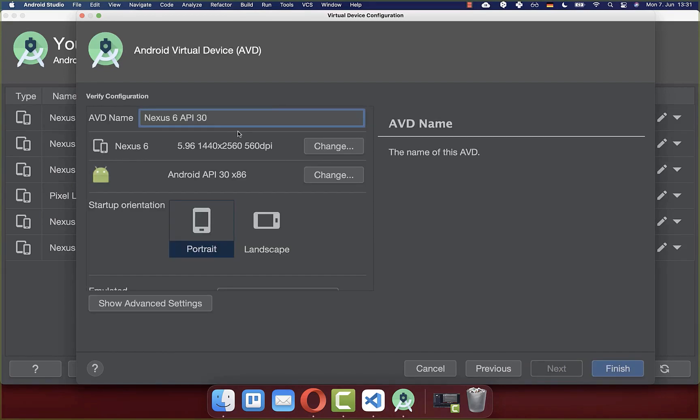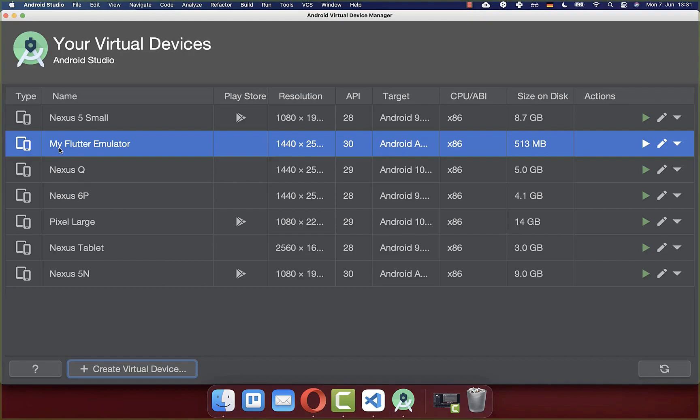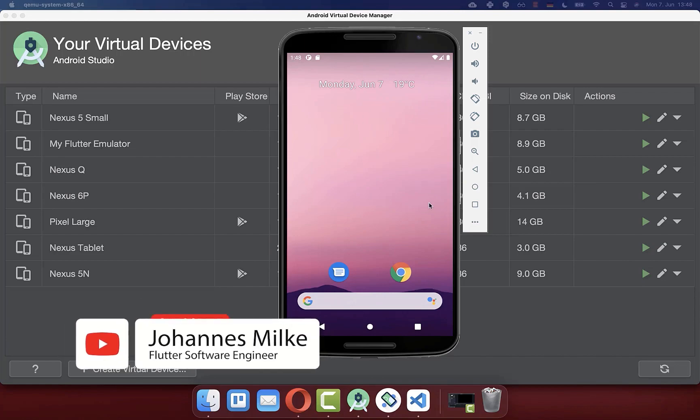If you like, you can give your emulator a different name. So I give it a different name and then click on finish. Now you should see that he has created this emulator for us. You can also click on the play symbol to actually start this emulator. Now it should take some minutes until this emulator is starting up for the first time.